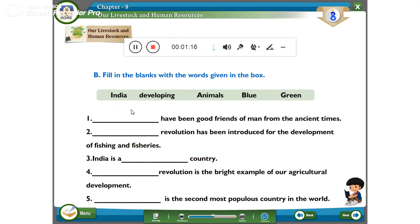Next, fill in the blanks with the words given in the box. Dash has been good friends of man from ancient times — the answer is Animals. Animals have been good friends of man from ancient times. Second, Dash revolution has been introduced for the development of fishing and fisheries — the answer is Blue Revolution.